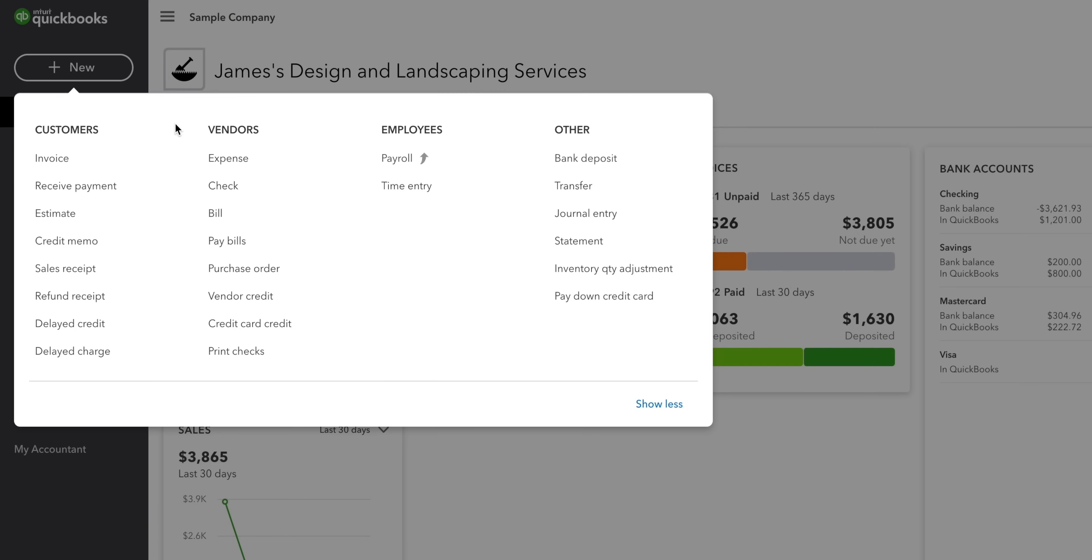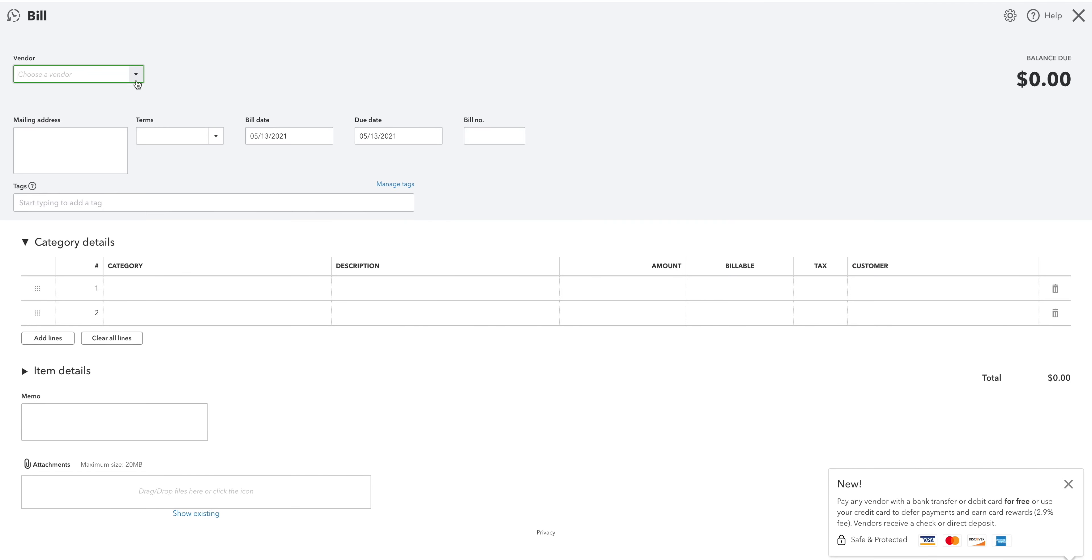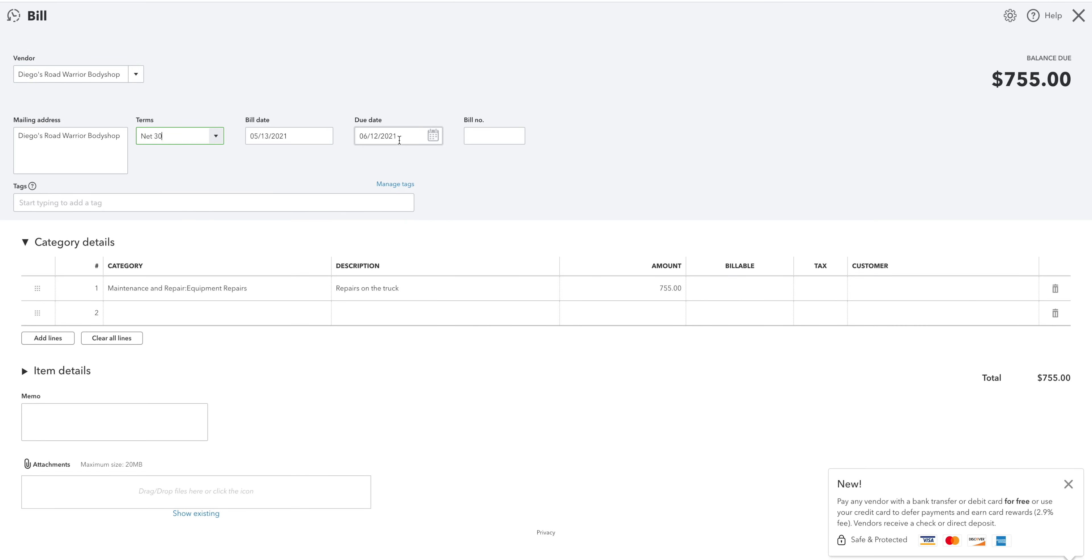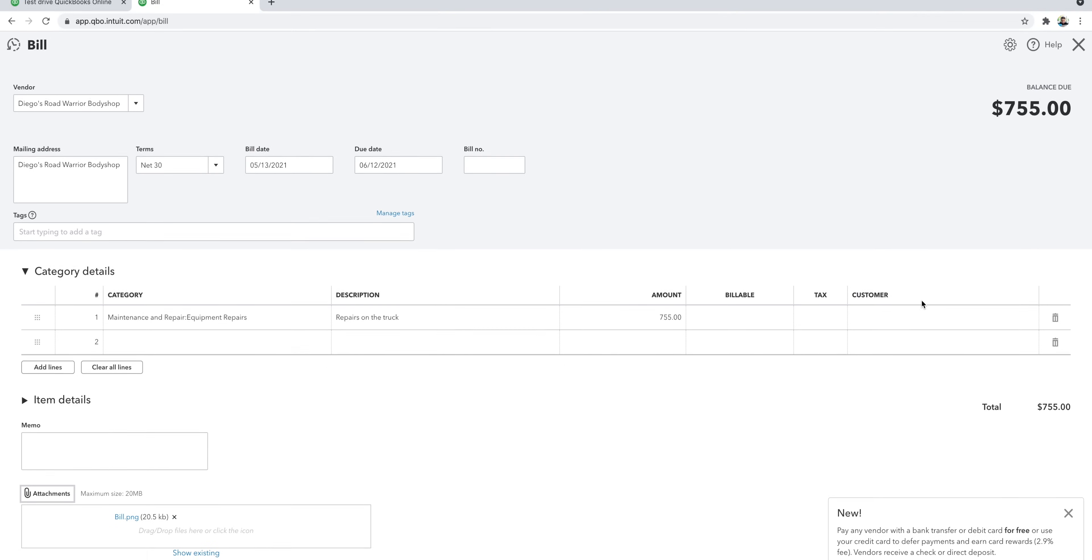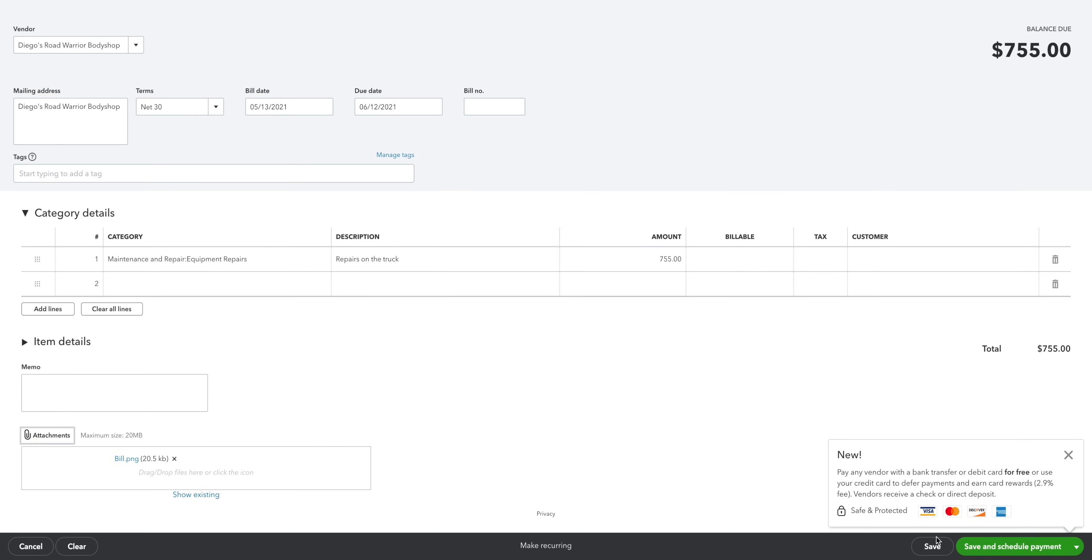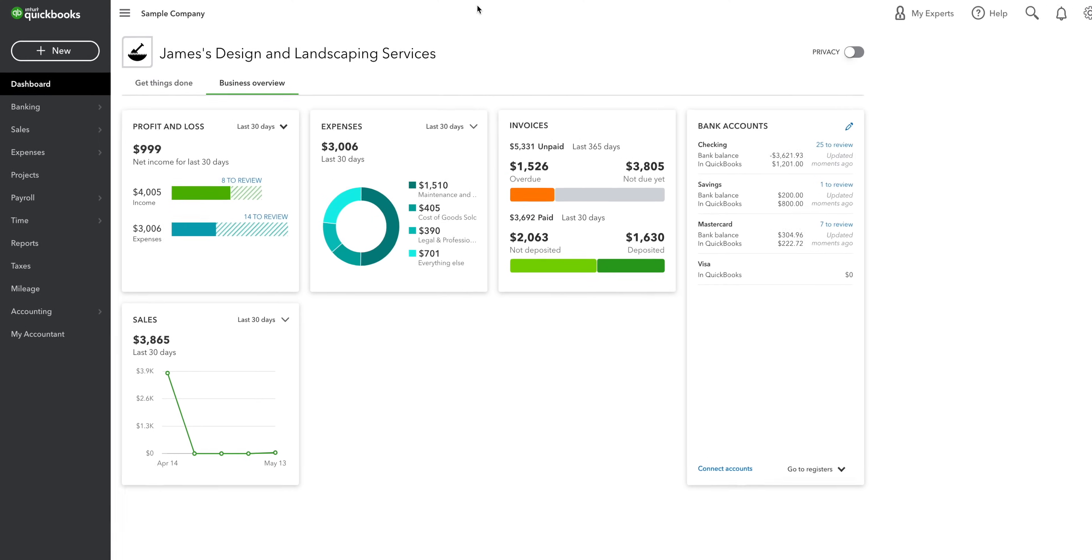Bills are for situations where you buy something and haven't made the payment yet. The form looks very similar to the expenses one, but this time you need to enter the terms and a due date. That's the deadline that you need to make the payment by. Besides that, it's the same deal as before. Just fill out the details, attach a copy of the bill and any other support, and then hit save or save and schedule the payment.